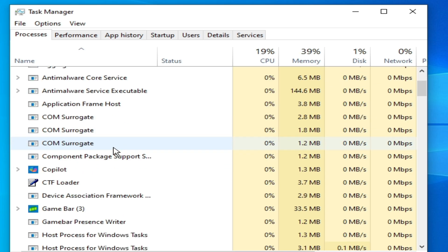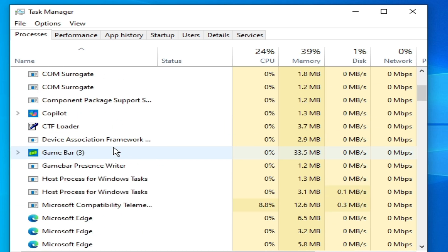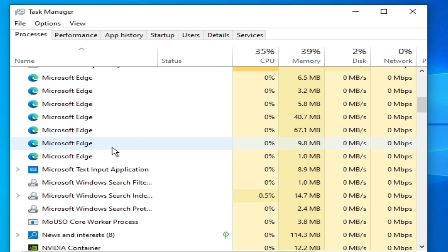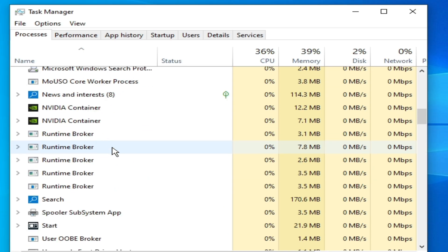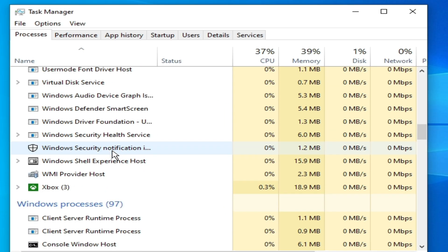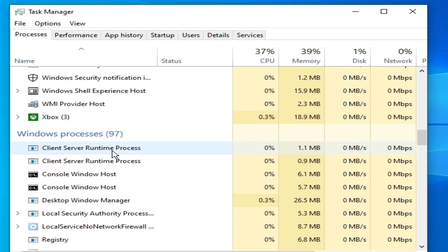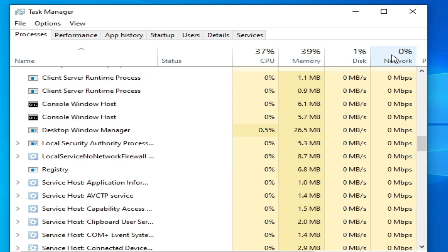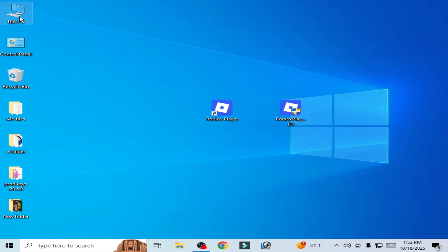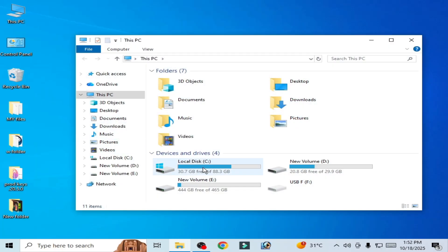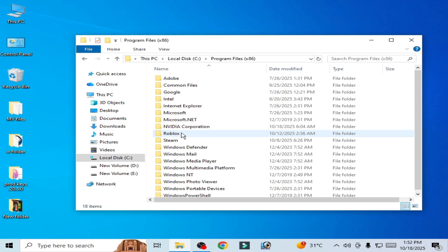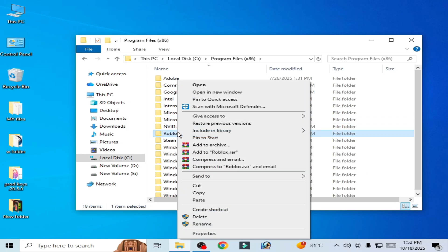Search for another application for Roblox running in the background. So there's no application running in the background for Roblox. Now close it. Now go to This PC, Local C, Program Files x86, and delete the folder.